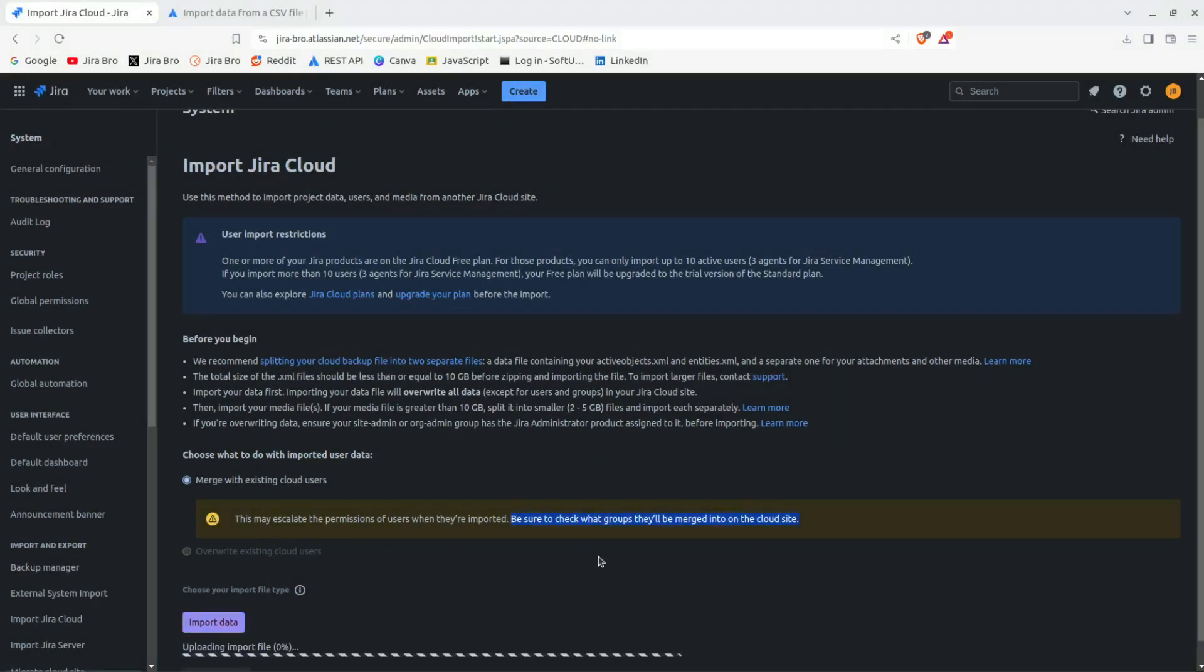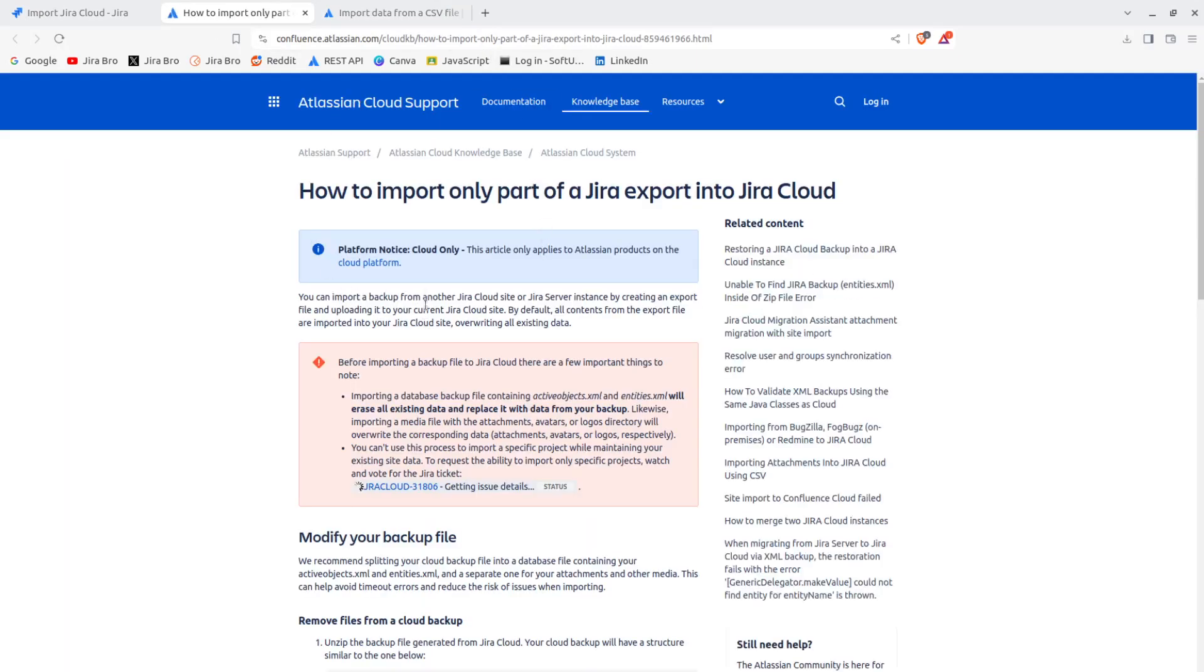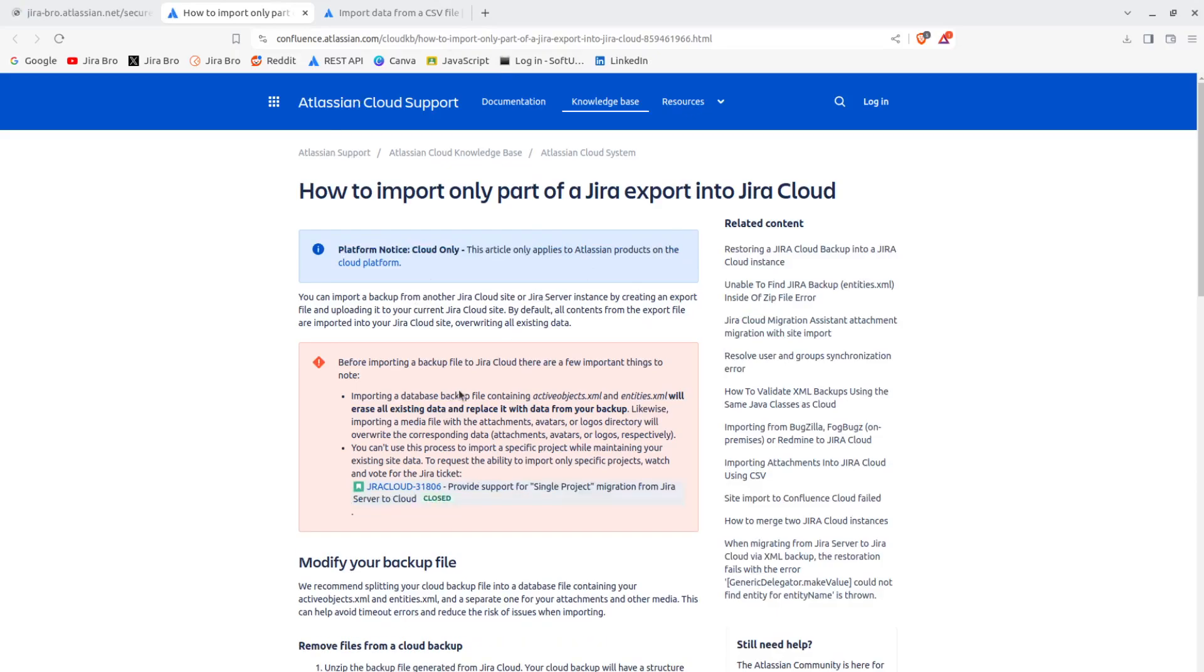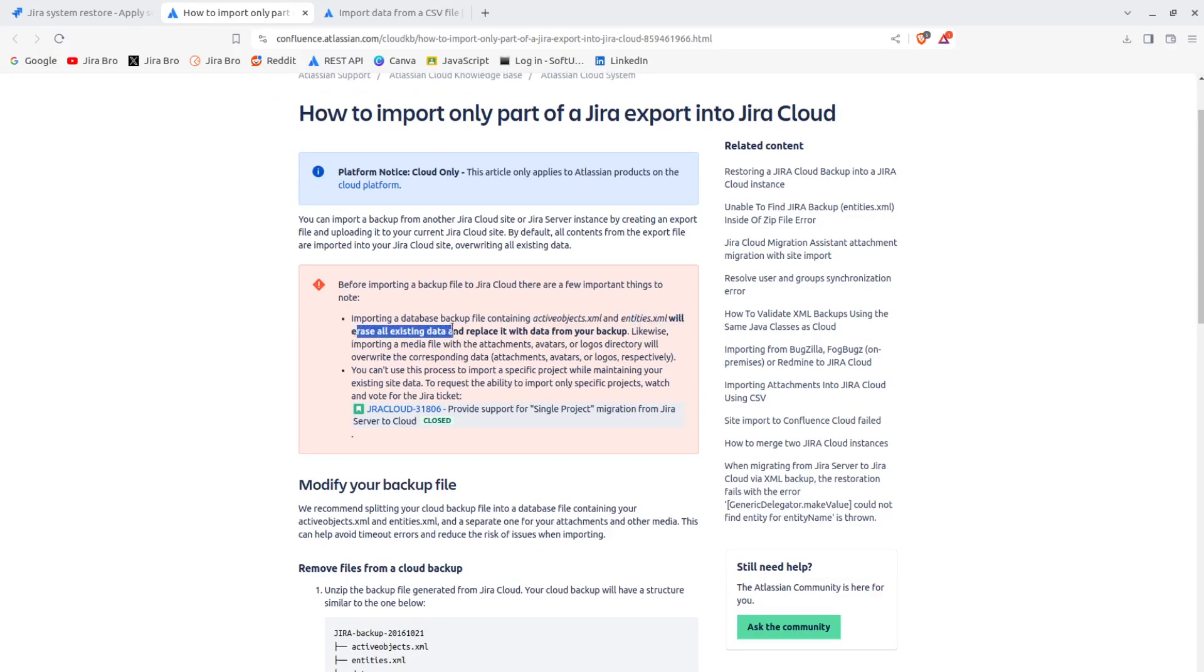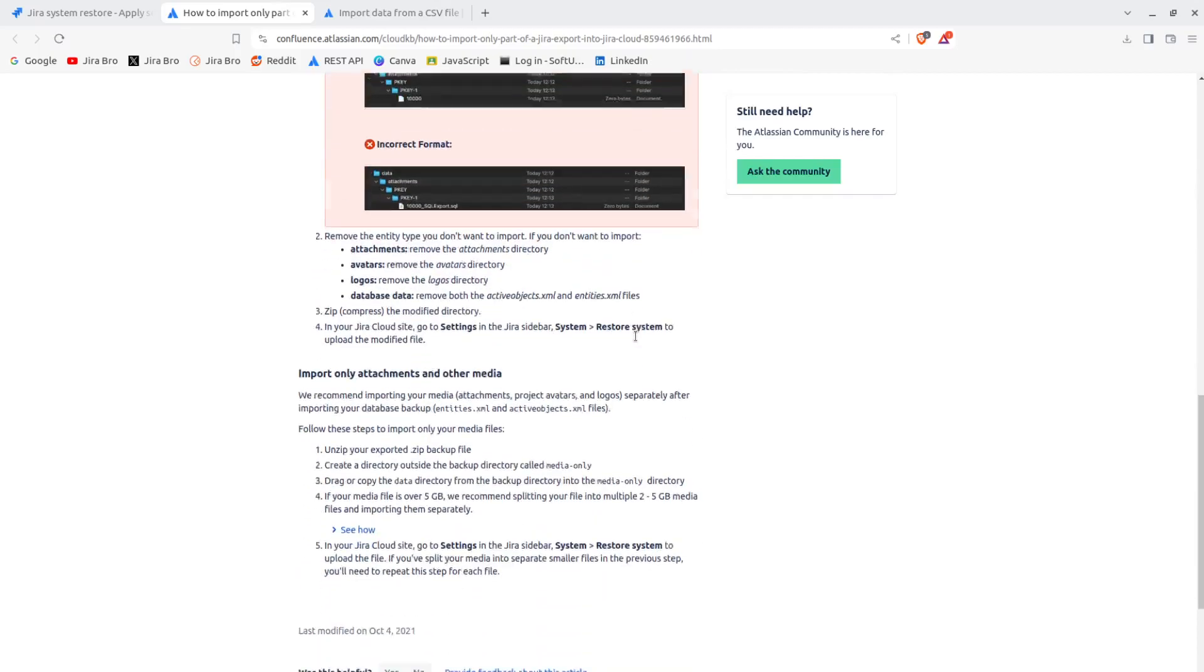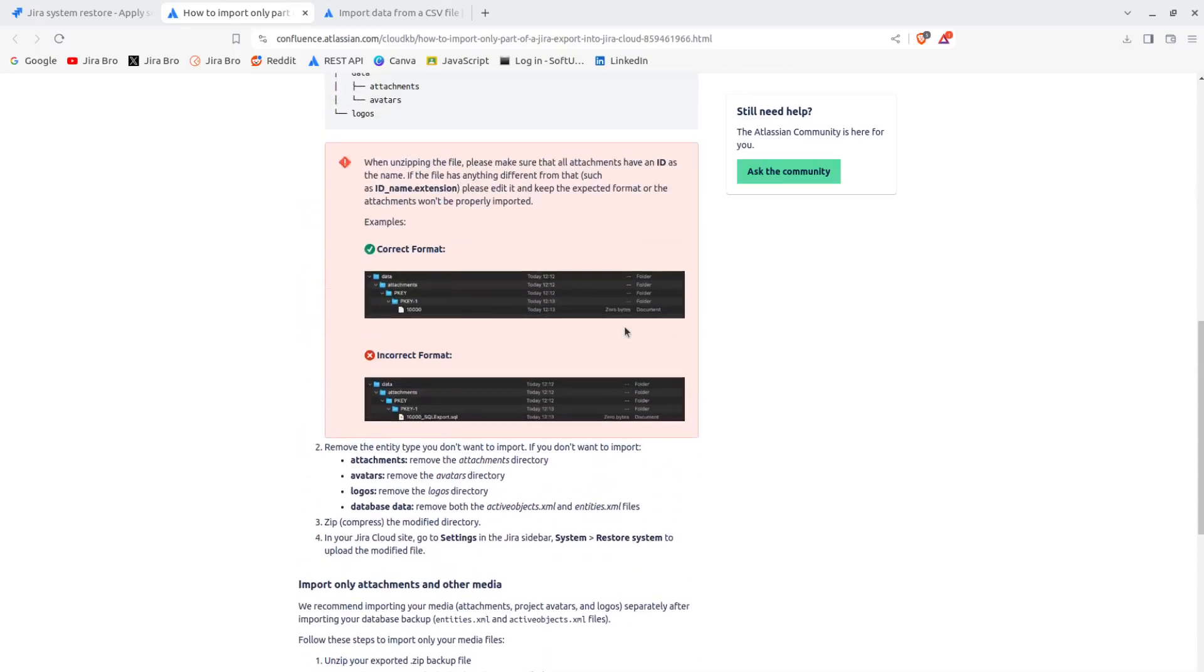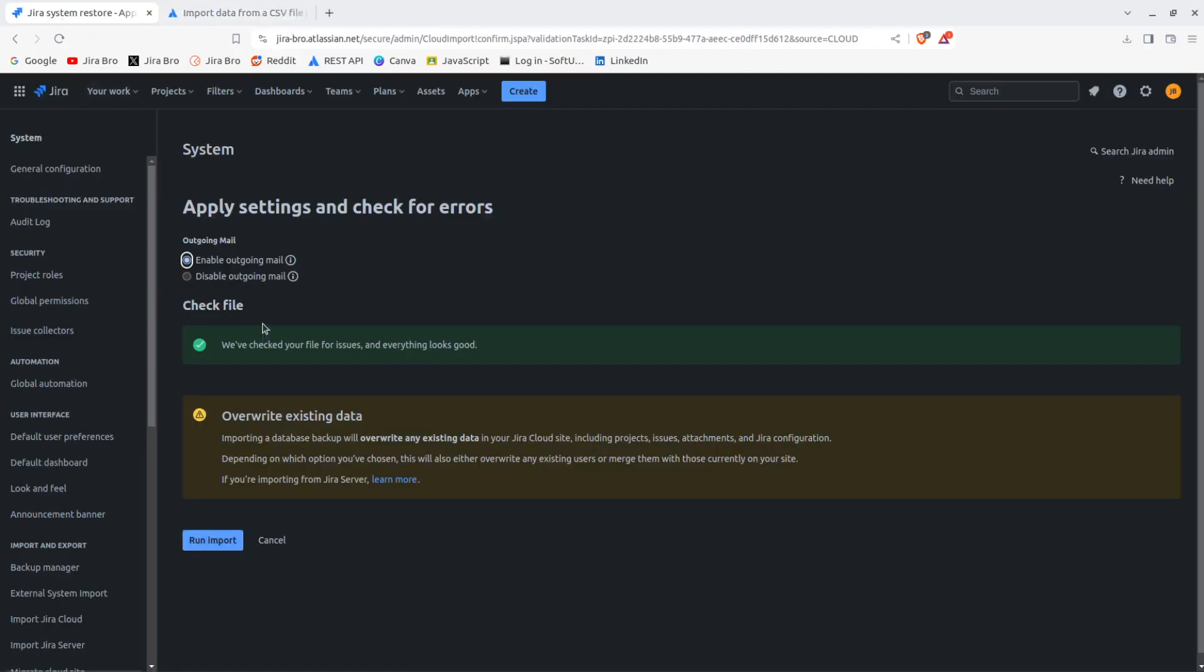Now you should be following their practice of splitting your backup file into two separate files. So this is for the cloud only. Importing a database backup file containing active objects dot XML and entities will erase all existing data to replace it with the data from your backup. So you need to watch out for this. You should read this article.